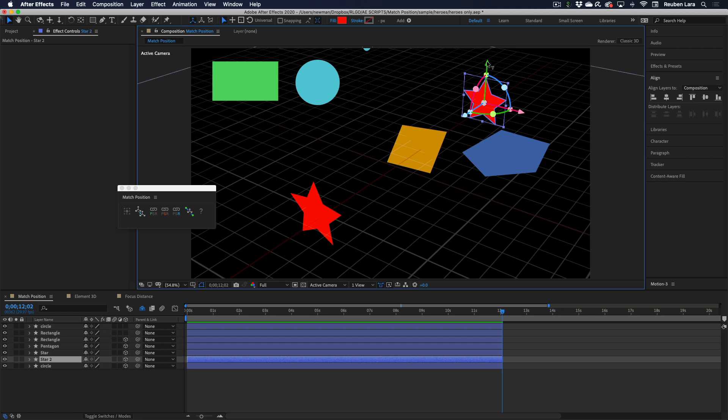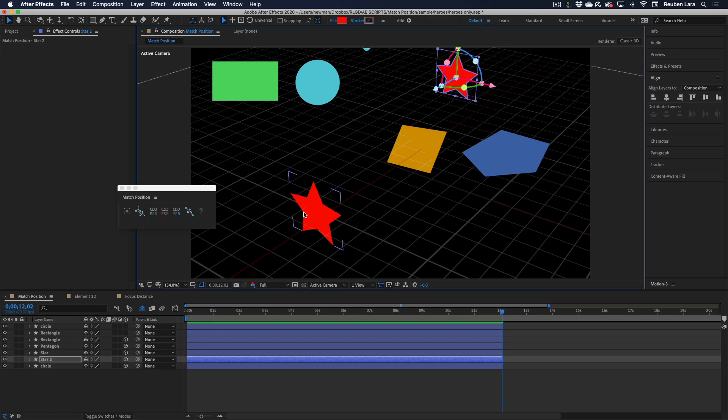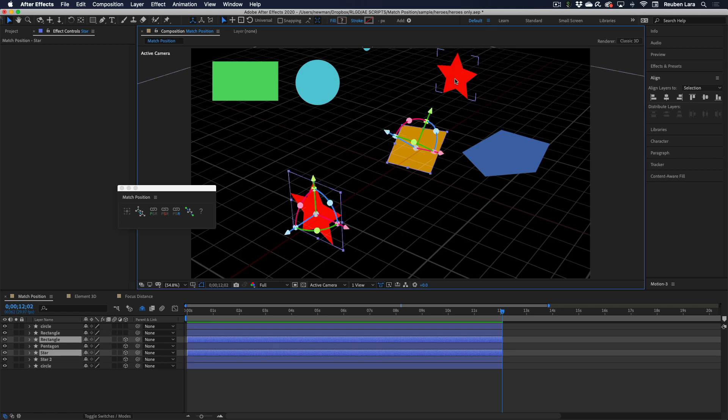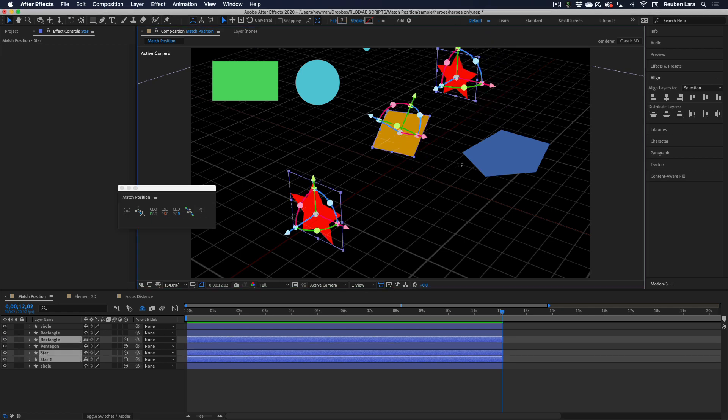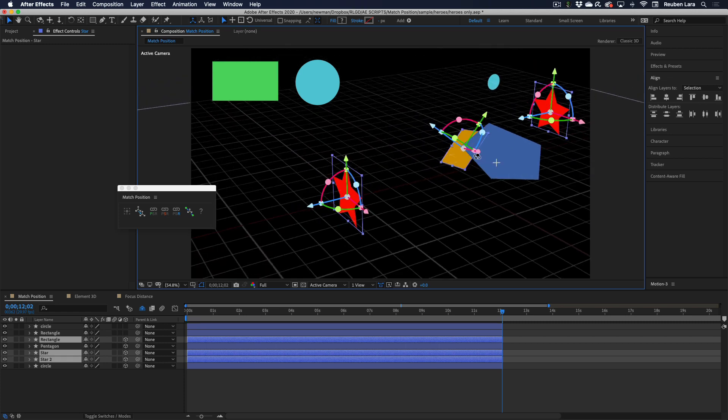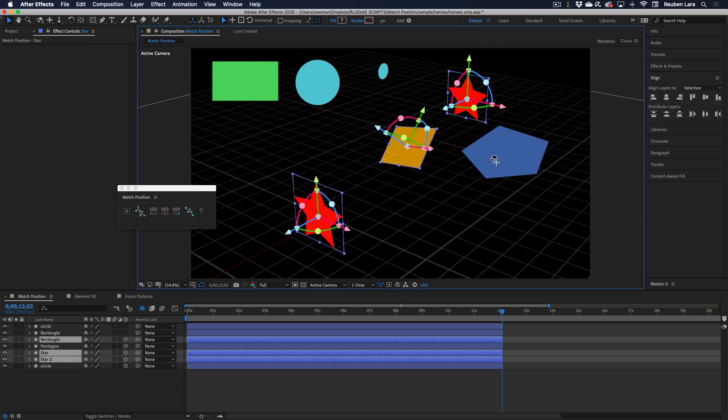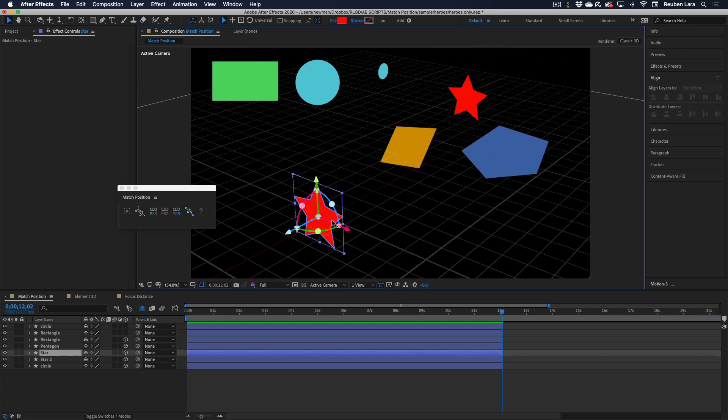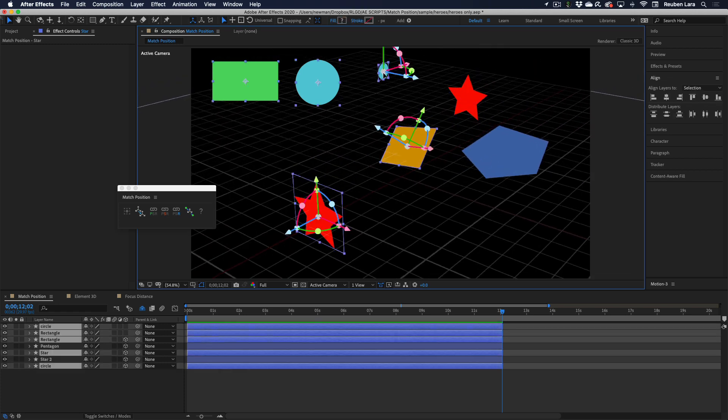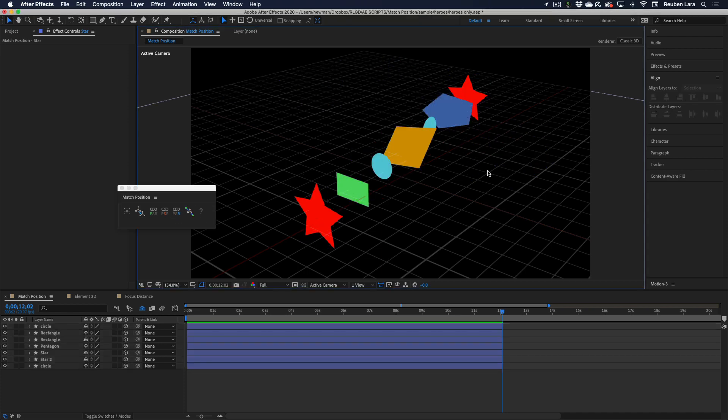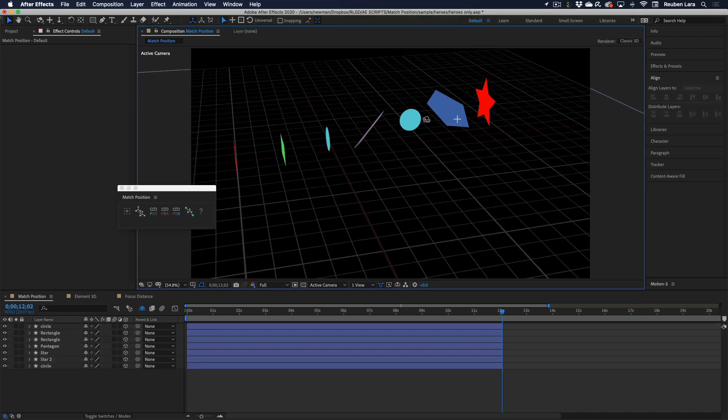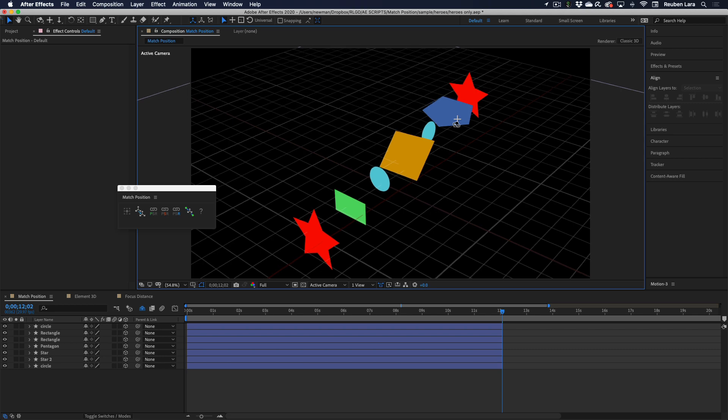Obviously it works across all angles and vectors. So we'll select these three again, click distribute, and we have a clean distribution between them. We can do the same thing with all of these shapes, and we have an even distribution. Super helpful.